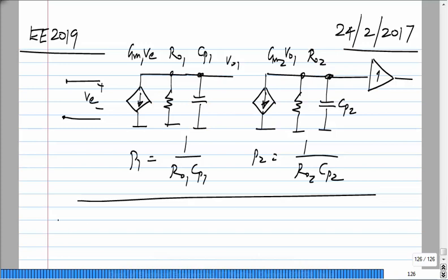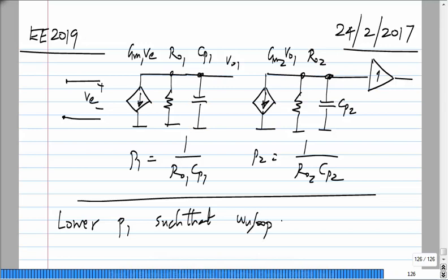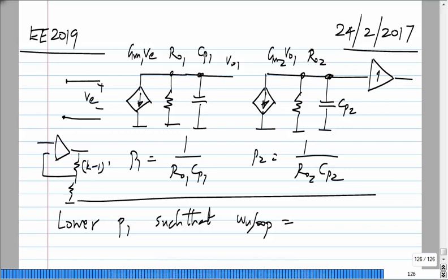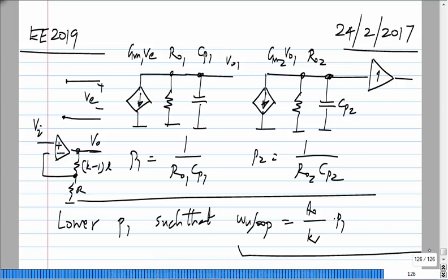If you have P1 and P2, what you do is lower P1 such that the unity loop gain frequency — assuming that this whole amplifier is used in a feedback circuit — will be the DC gain of the op amp divided by K times P1. This quantity should be less than the second pole P2, and in fact it should be less by at least a factor of two or so.